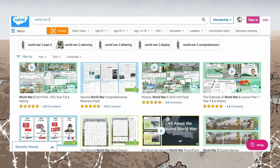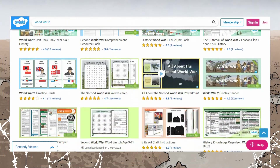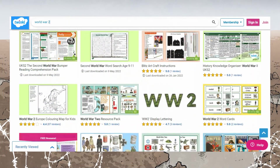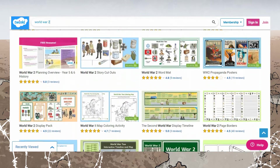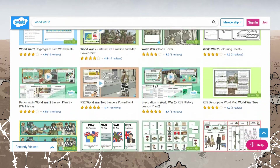We have lots more World War II literacy resources on the Twinkle website if you search for World War II. If these resources and the video have been helpful, be sure to leave us a comment to let us know. Thank you for watching and I'll see you soon!